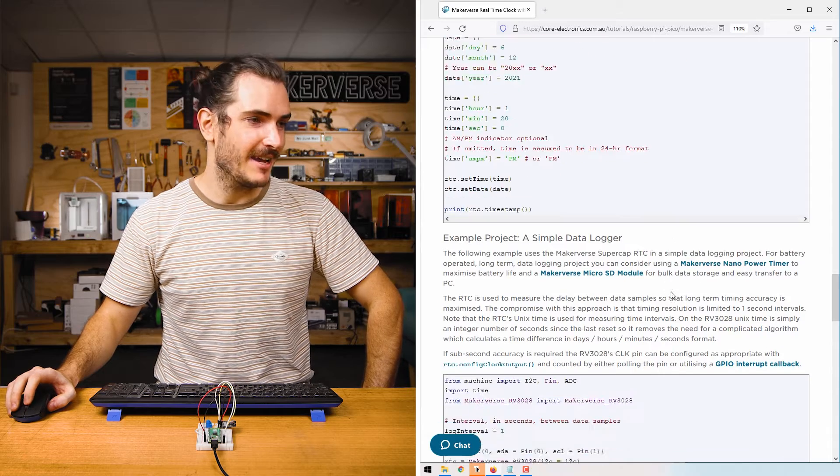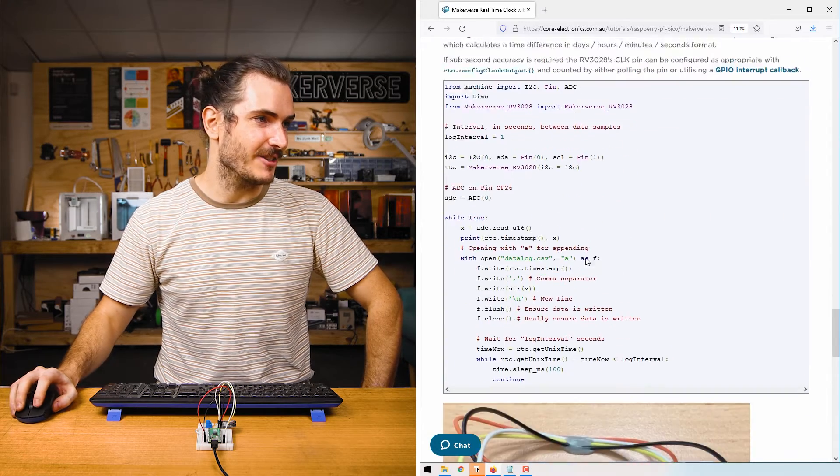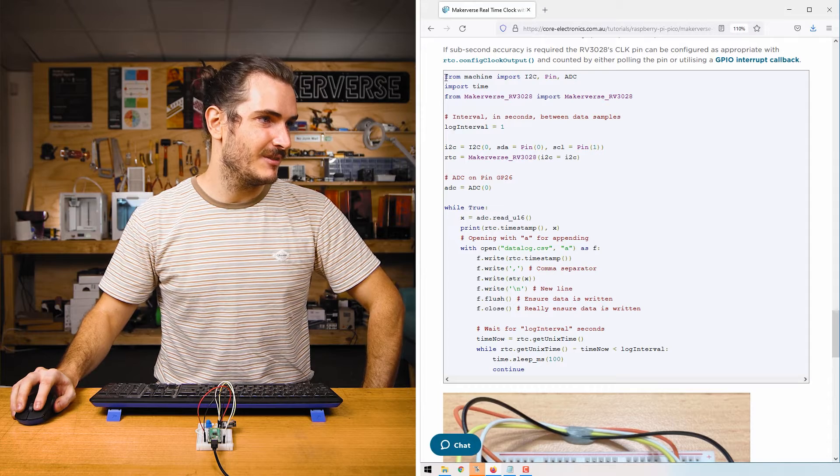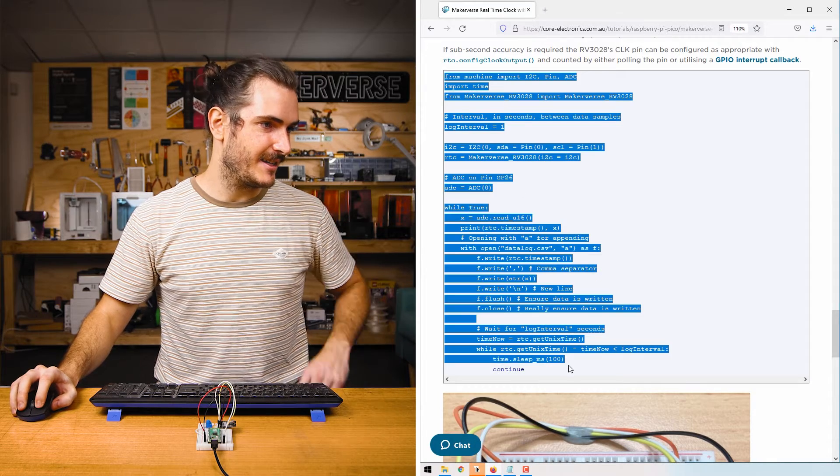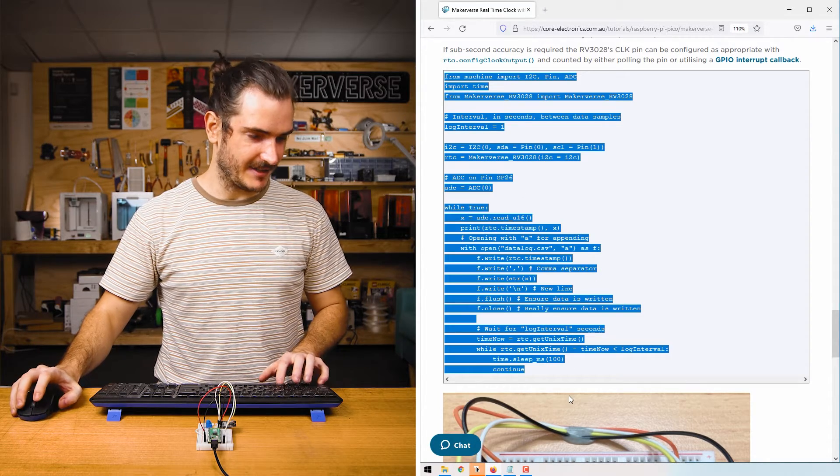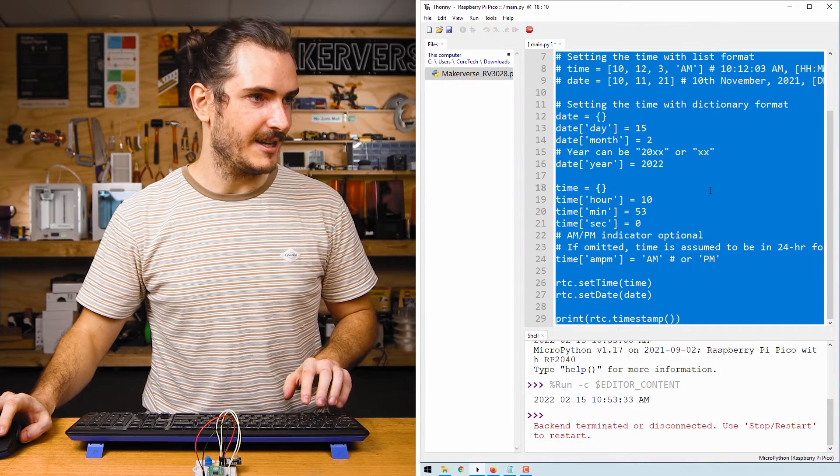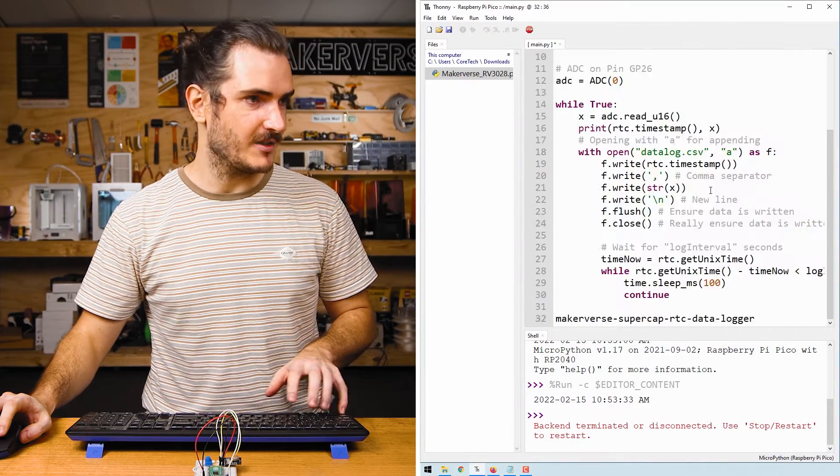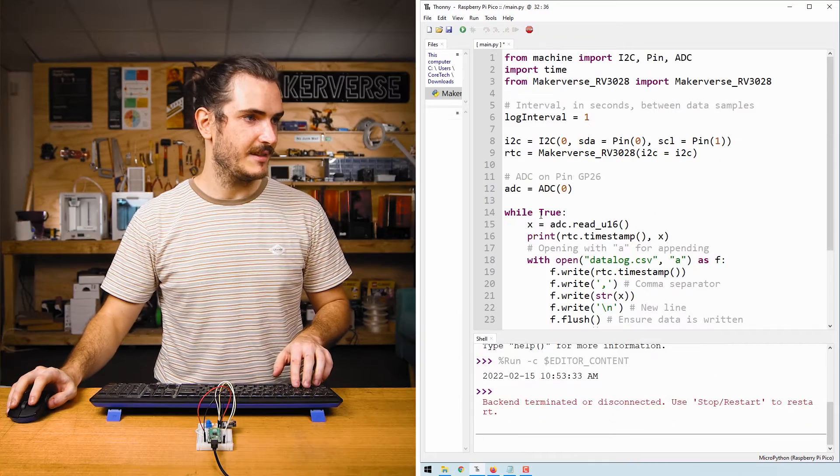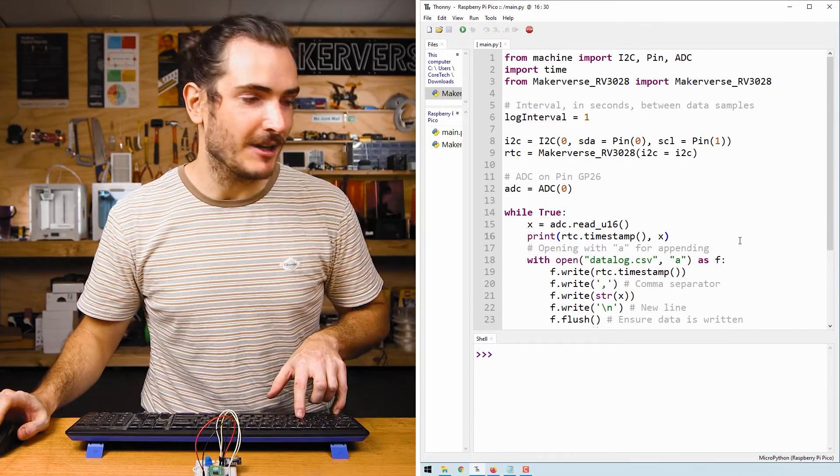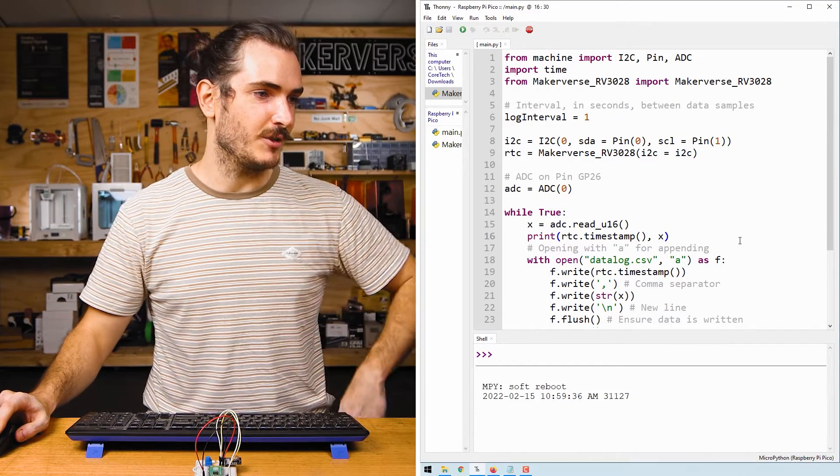Return to the article and find that data logging example. We'll copy that and paste it into main. I'll highlight everything, paste over it, save the file. Now when I run the file with control D, the REPL will print out a timestamp and a value.